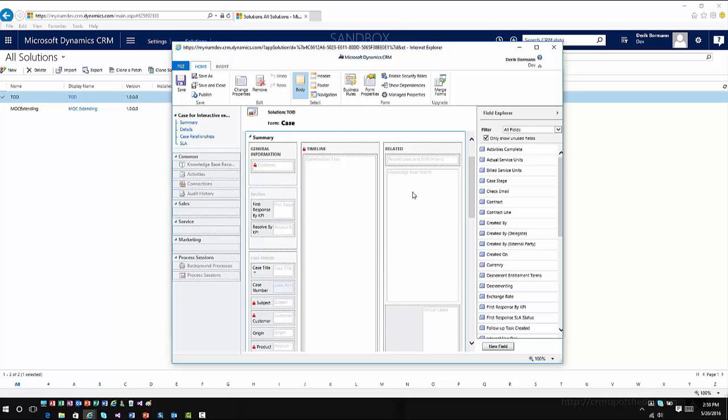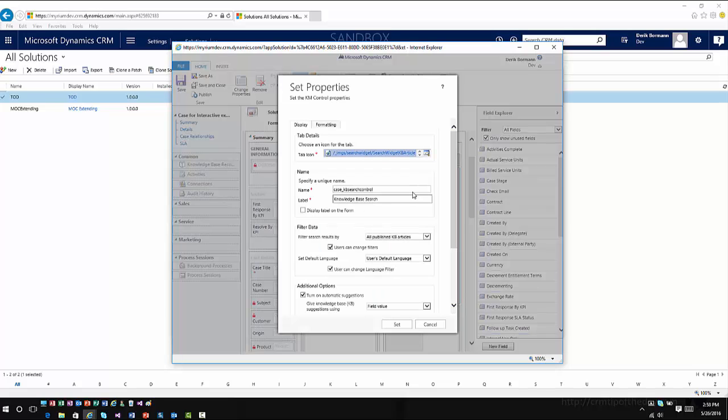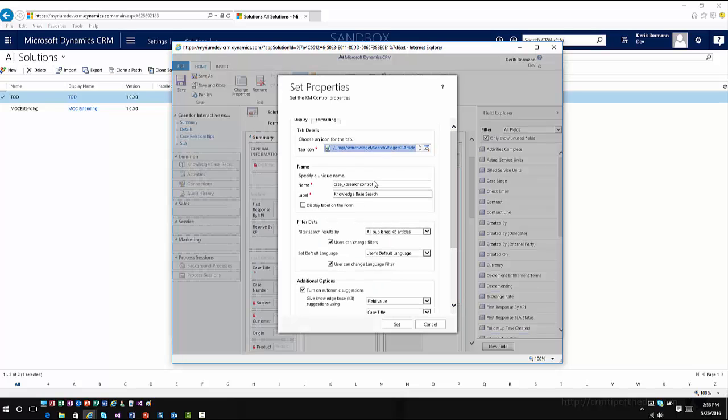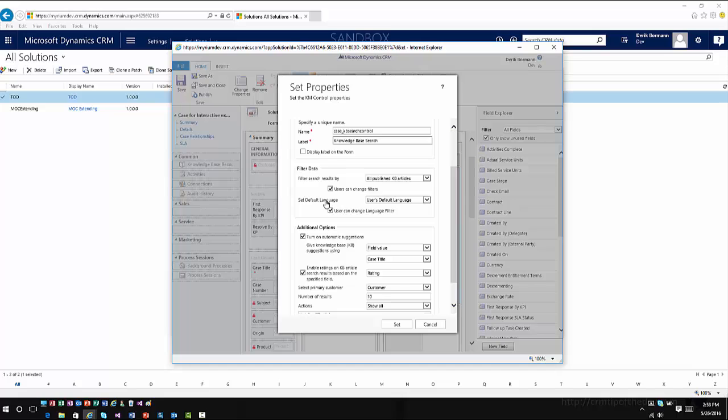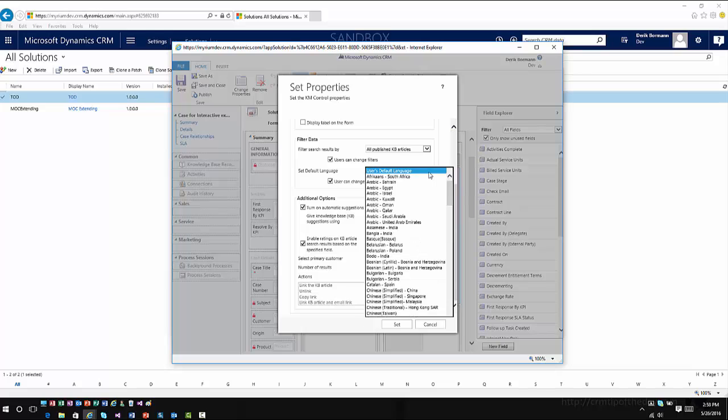So if I go into my knowledge-based search functionality and I go down into my filter data, you'll see here that there's an option that says, what is your default language? So this allows you to set the default language for your items that you're working through for your knowledge articles. So this is where if you have a specific knowledge article language you want to use for the organization, this is where you could set it on the form that is enabled for your knowledge source.